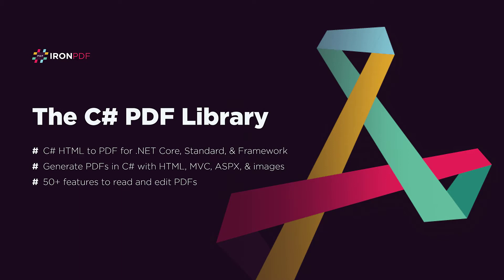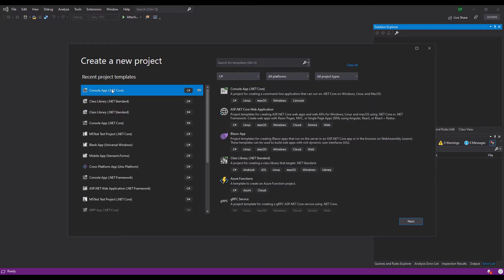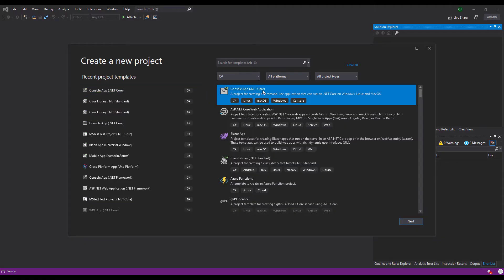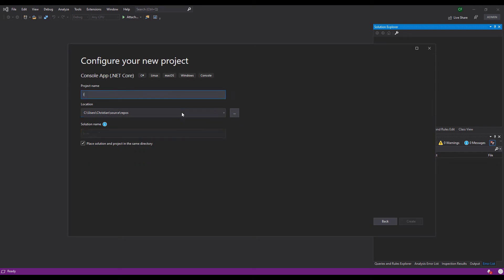IronPDF is free for development and we will install it into a Visual Studio project. Create a new .NET Core console application.